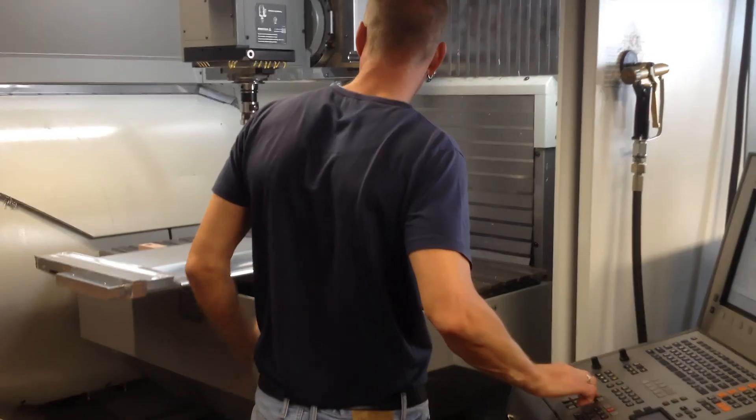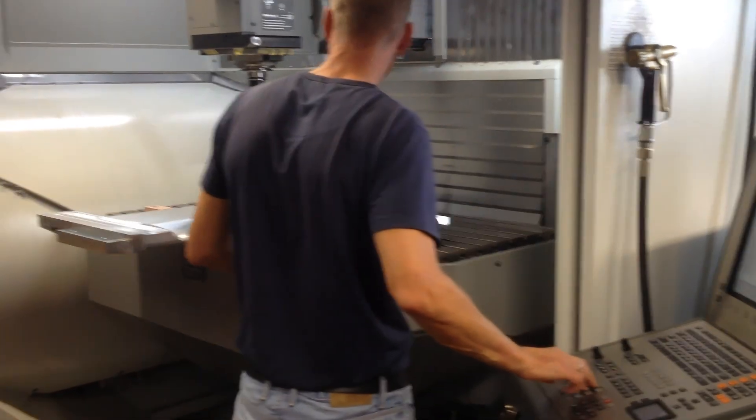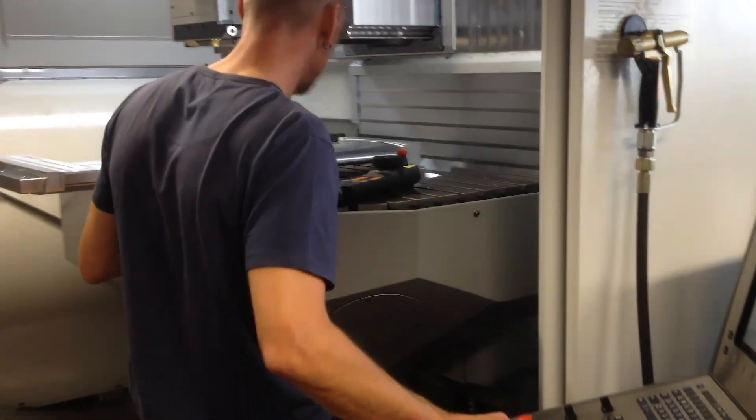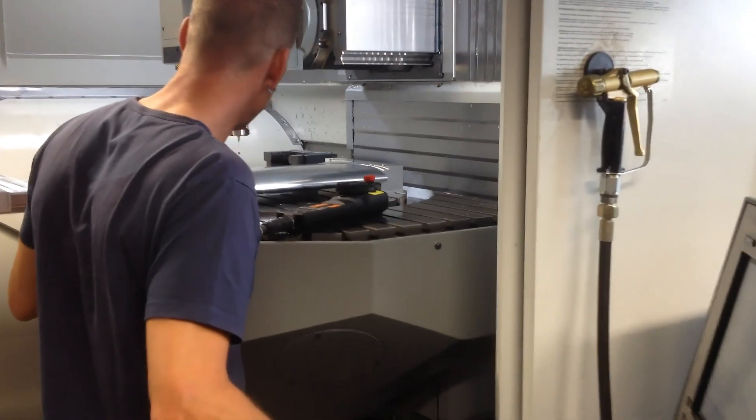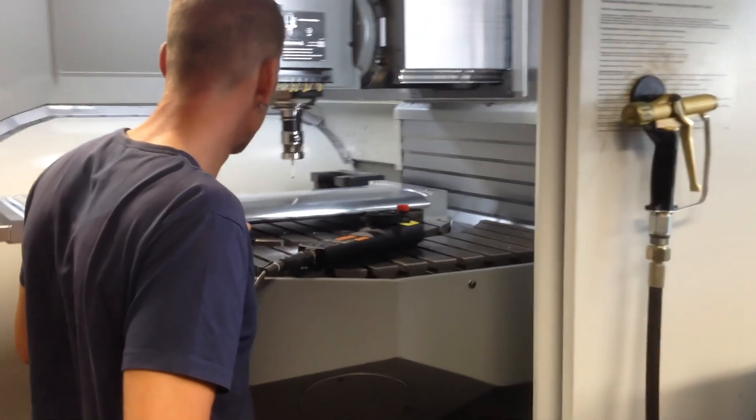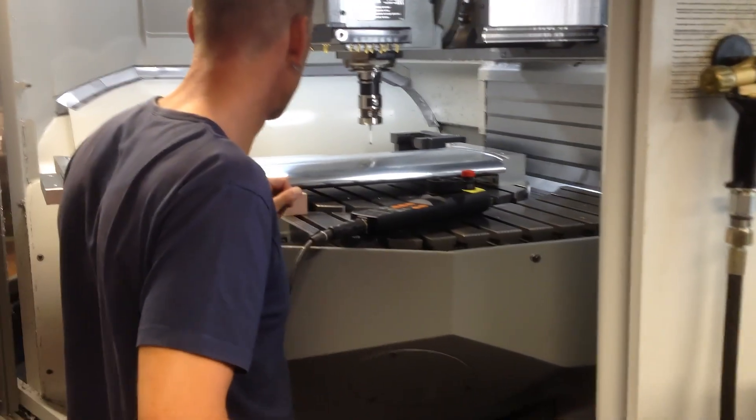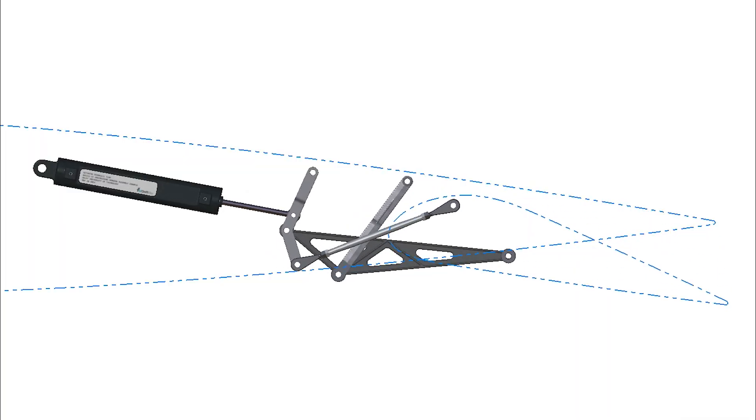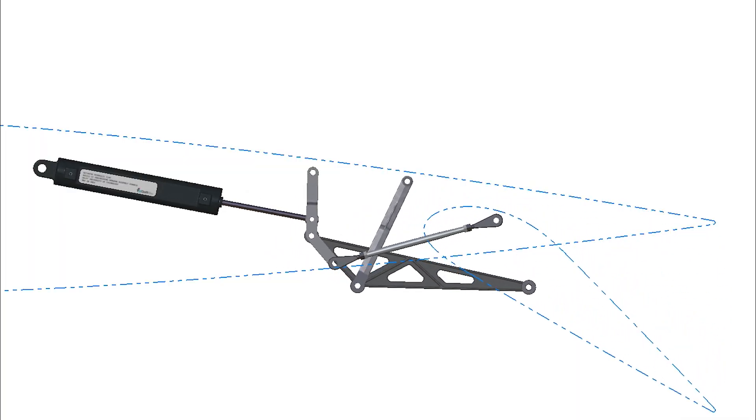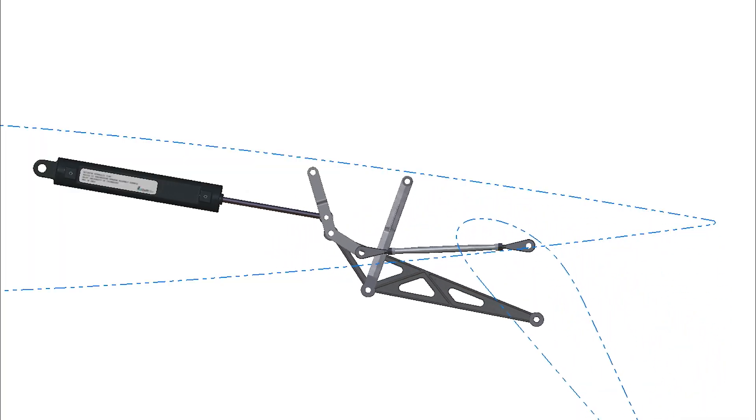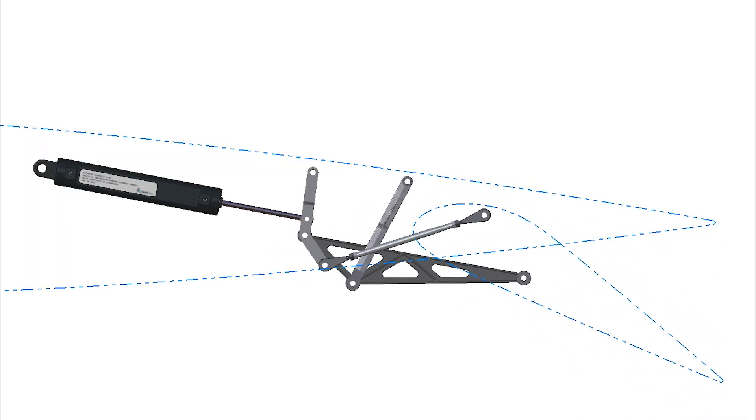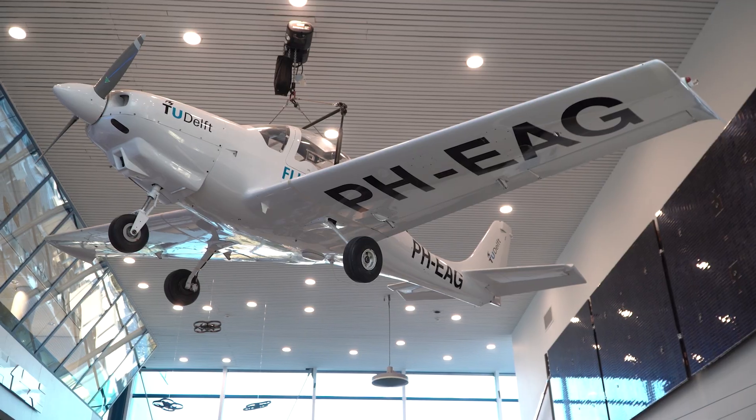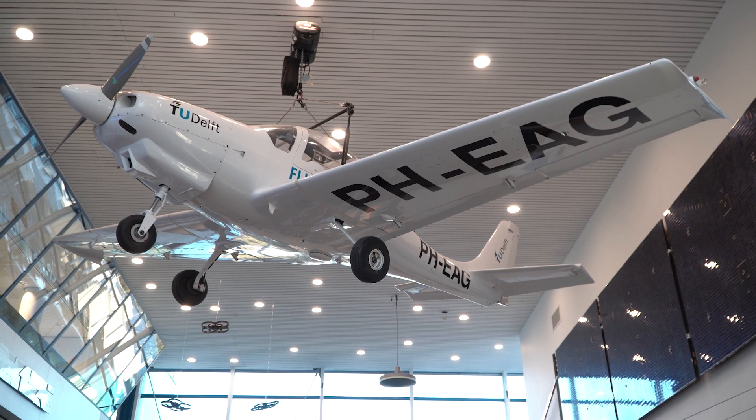This video is the first in a series that illustrates the common conventions used in the field of engineering drawing. The videos form part of the Engineering Drawing course at the Faculty of Aerospace Engineering at the Delft University of Technology.